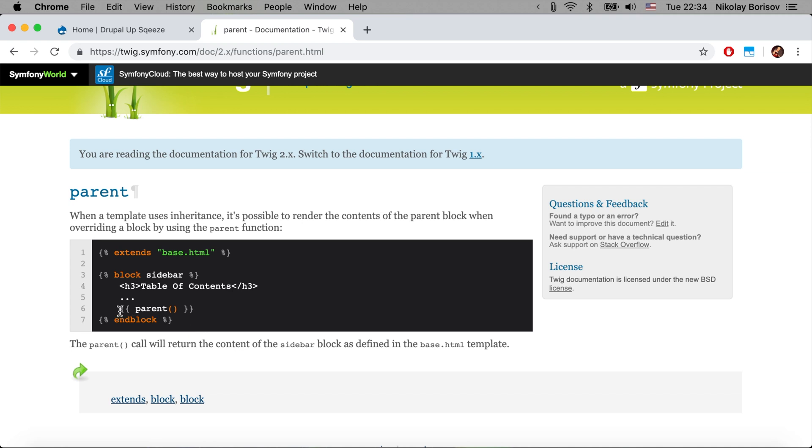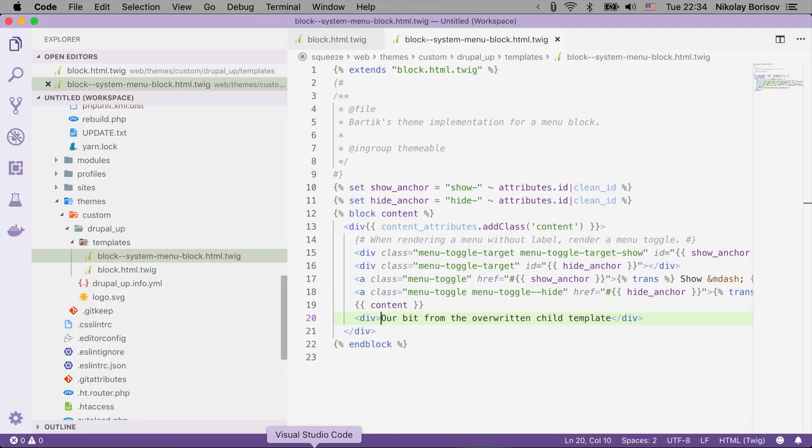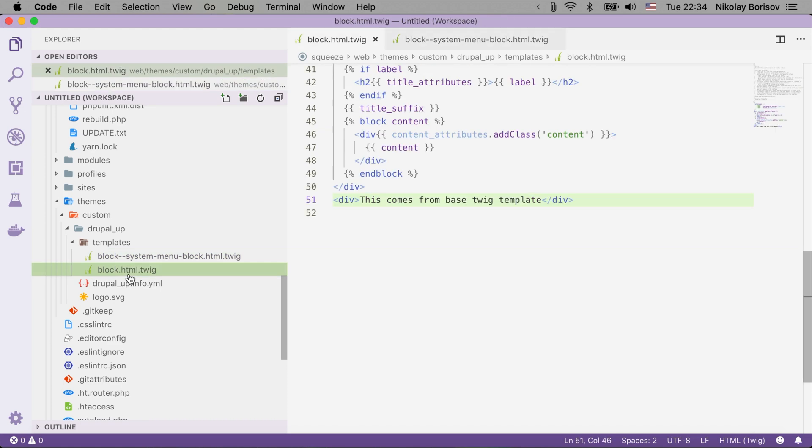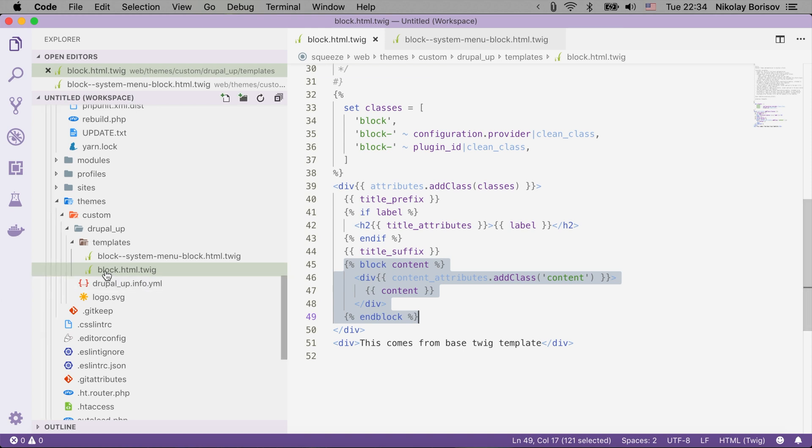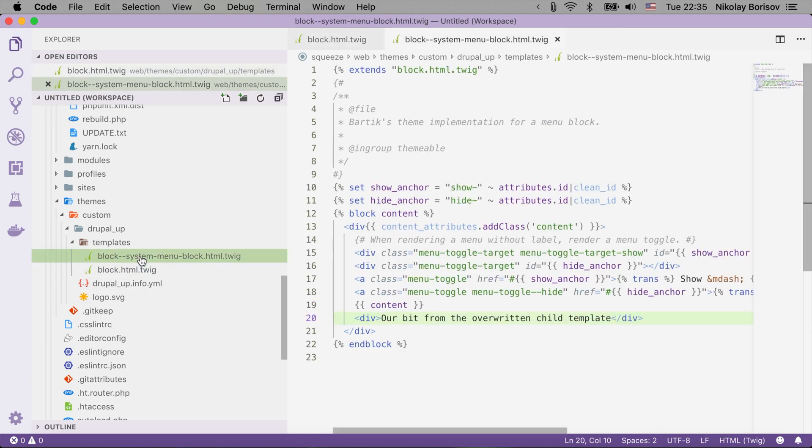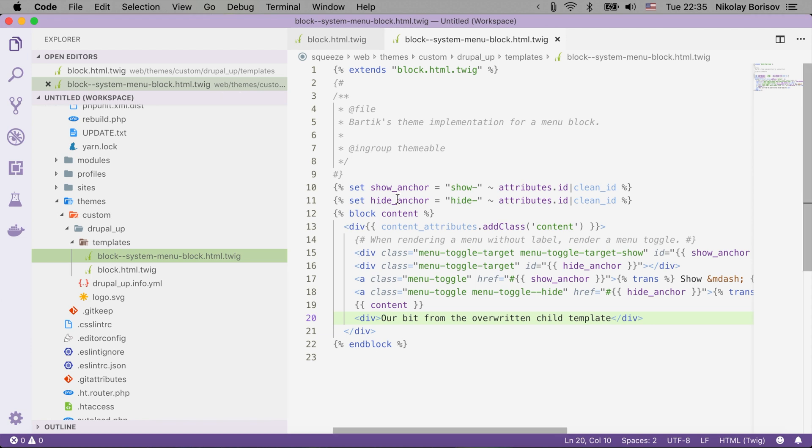So if we have a look at the example that we had before, basically in the block we had some content defined into a Twig block like so. Here we have a block called content and in our child block we are saying that we're extending the block HTML Twig and we're overriding the block content.